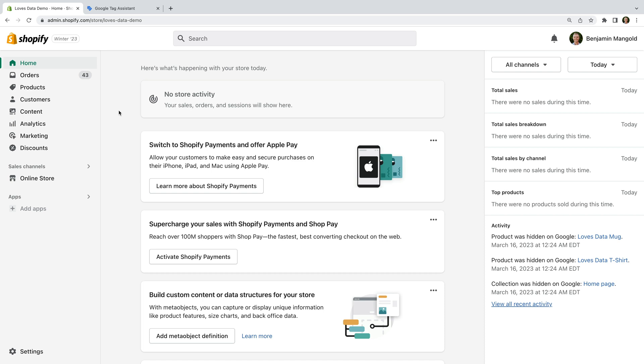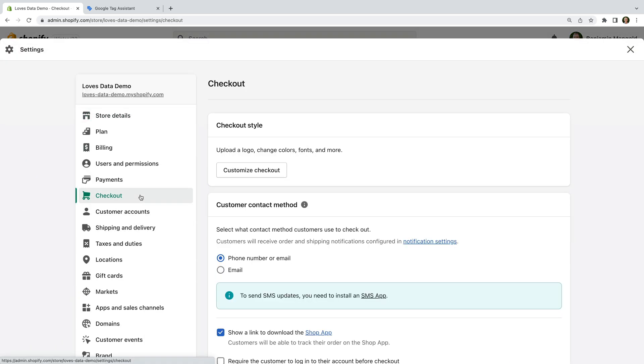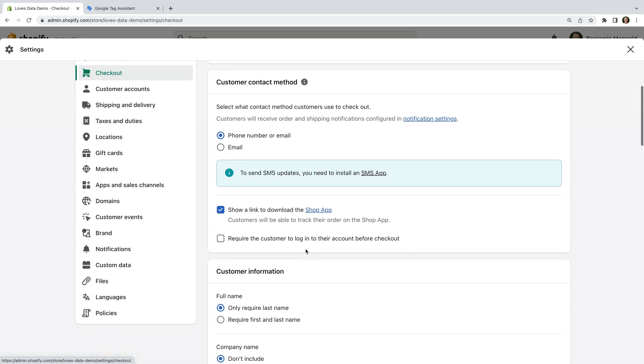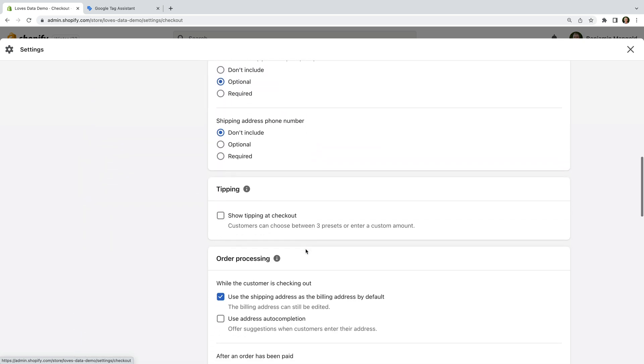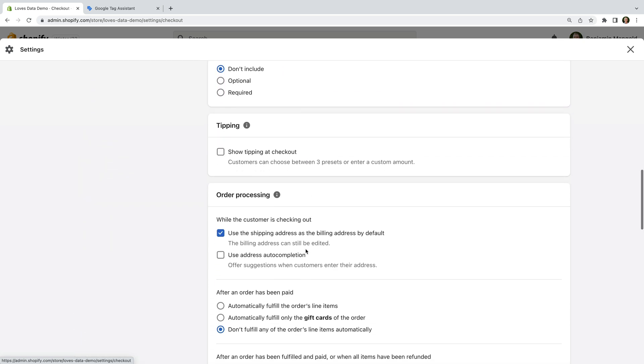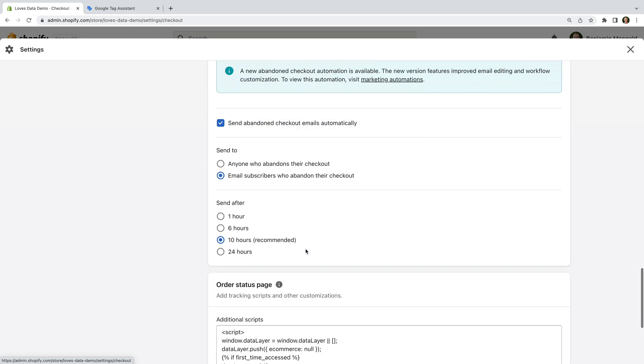I've already logged into my demo store, so let's start by selecting settings on the bottom left corner. Now let's select checkout. We need to scroll down and we're looking for the order status page option.